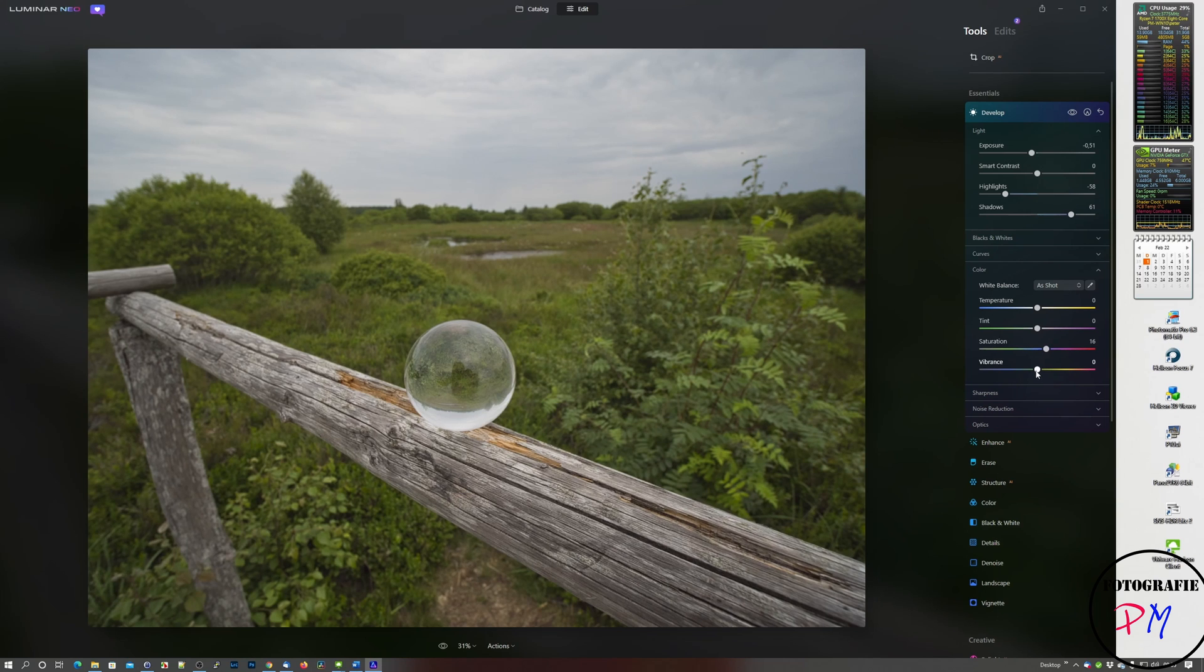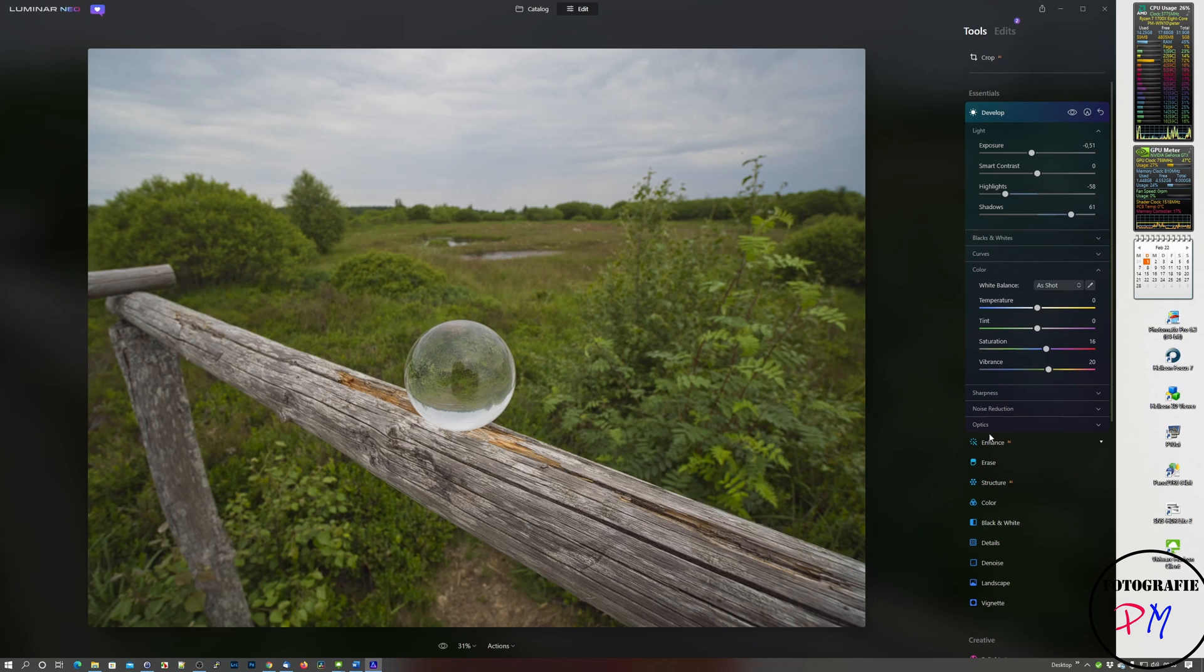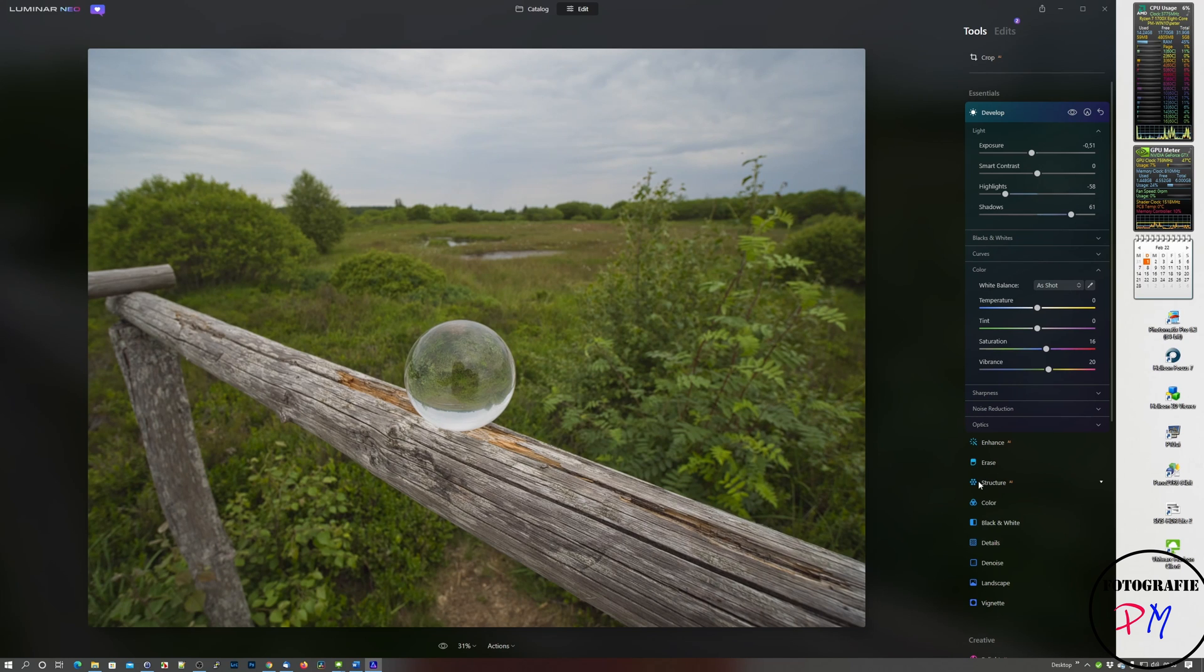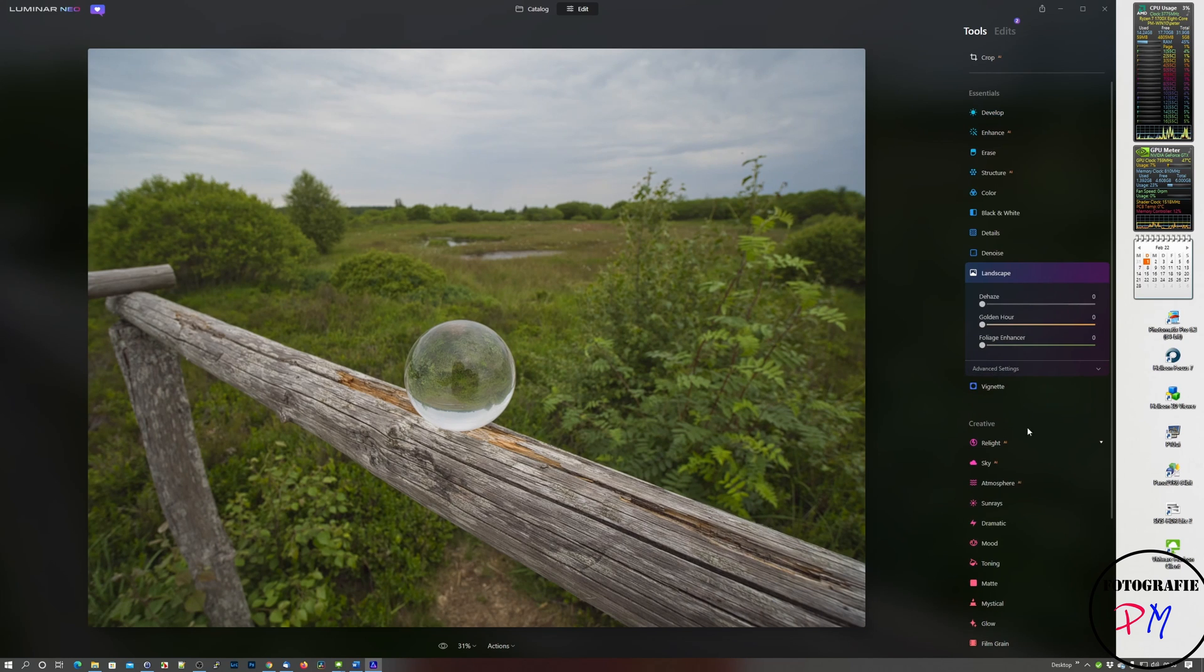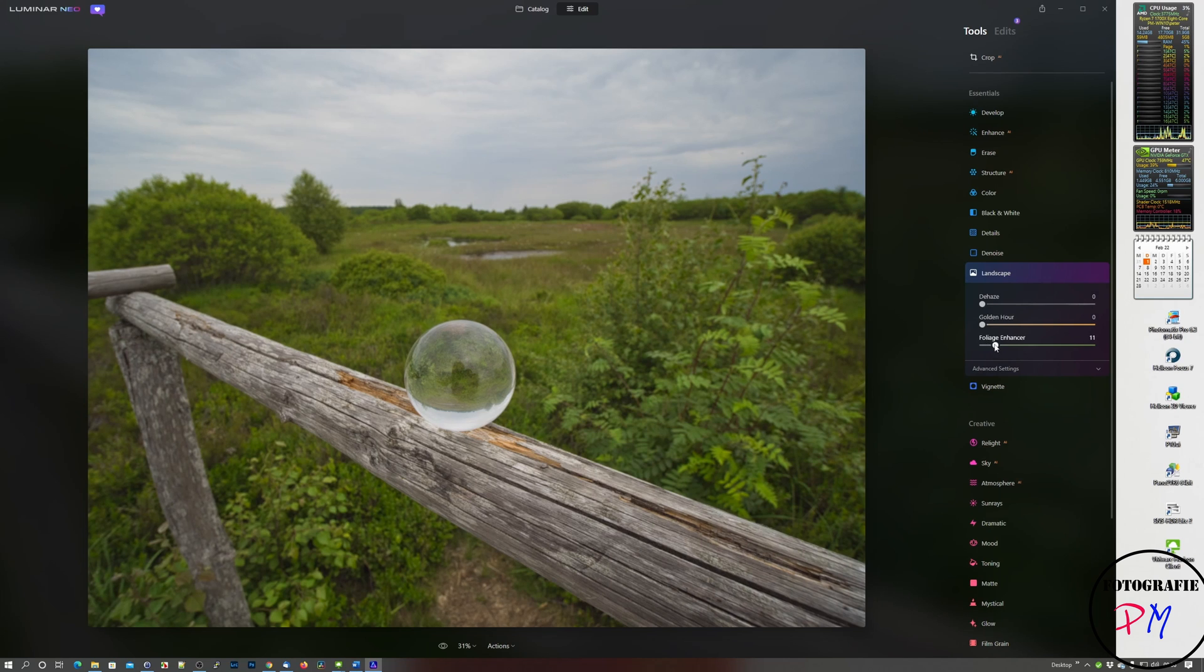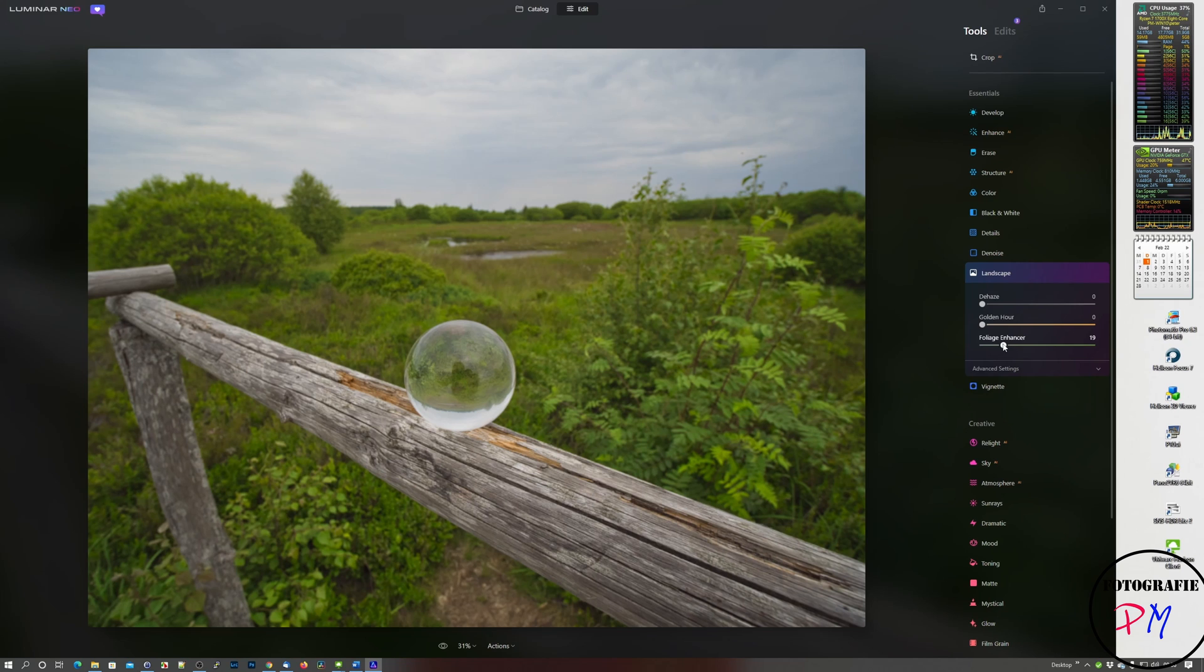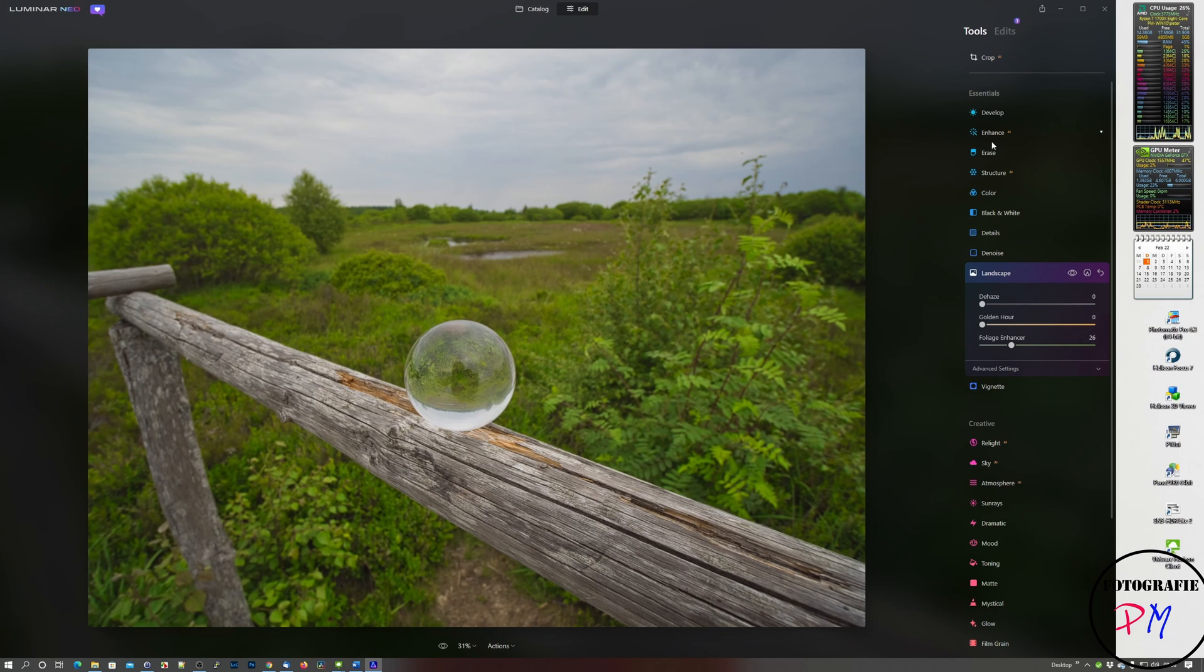The next thing I do is to bring up saturation and vibrance a little bit. One thing I like about Luminar which was already implemented in the Luminar AI version is here under landscape the enhanced foliage to pop up the greens in the image like this.